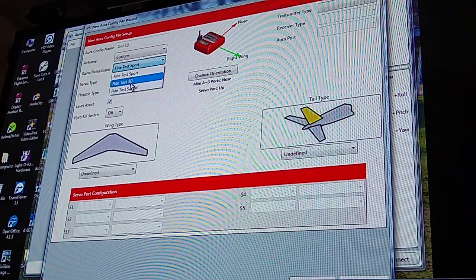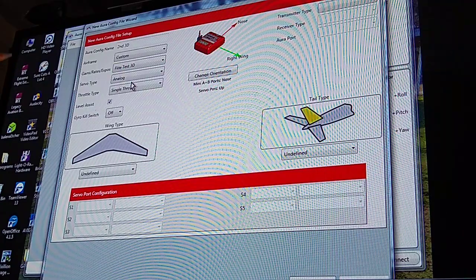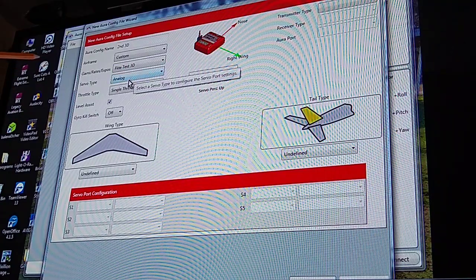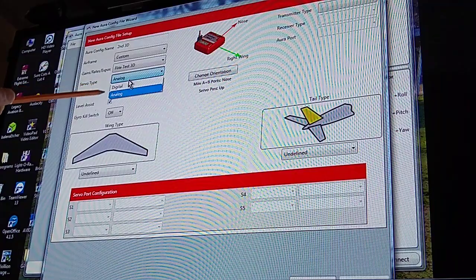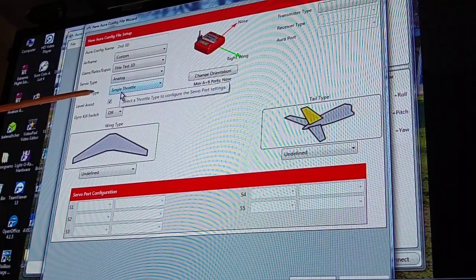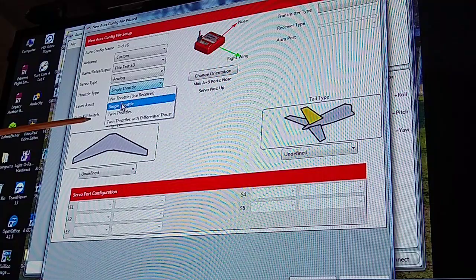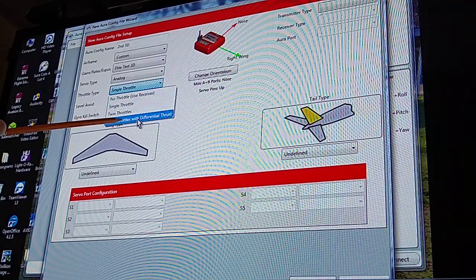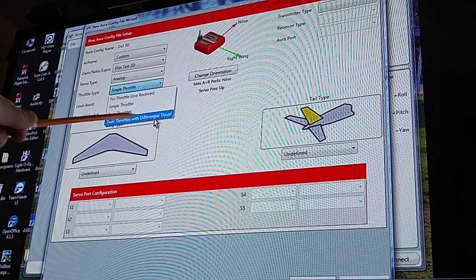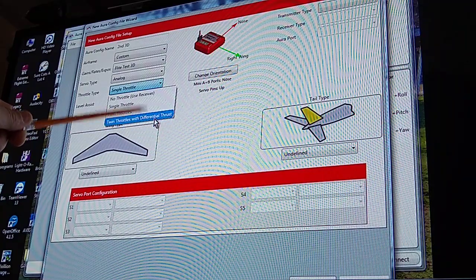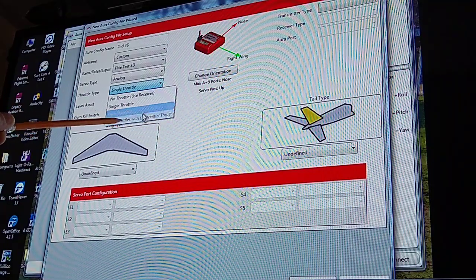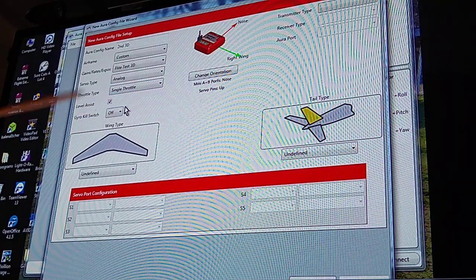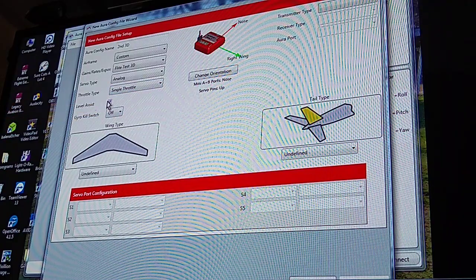Servo type here, you'd pick analog or digital. I'm running analog so that's what I'll pick. Your throttle setup: single, twin, or twin with differential. Now this is what I have if you've been watching any of my videos on my new homemade twin, that's the one I pick. But for this one I'm going to pick single. I'm going to try doing the level assist on this one so I check mark this.